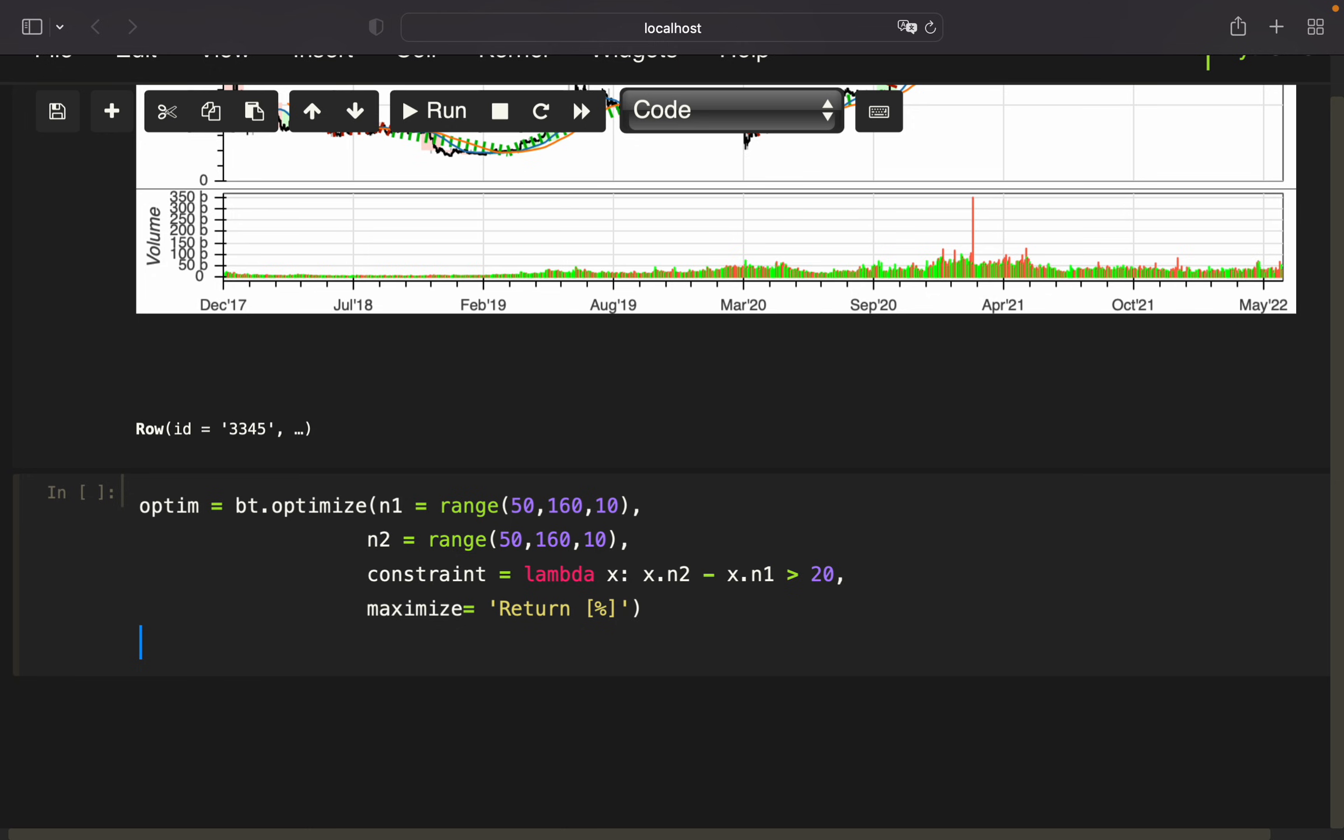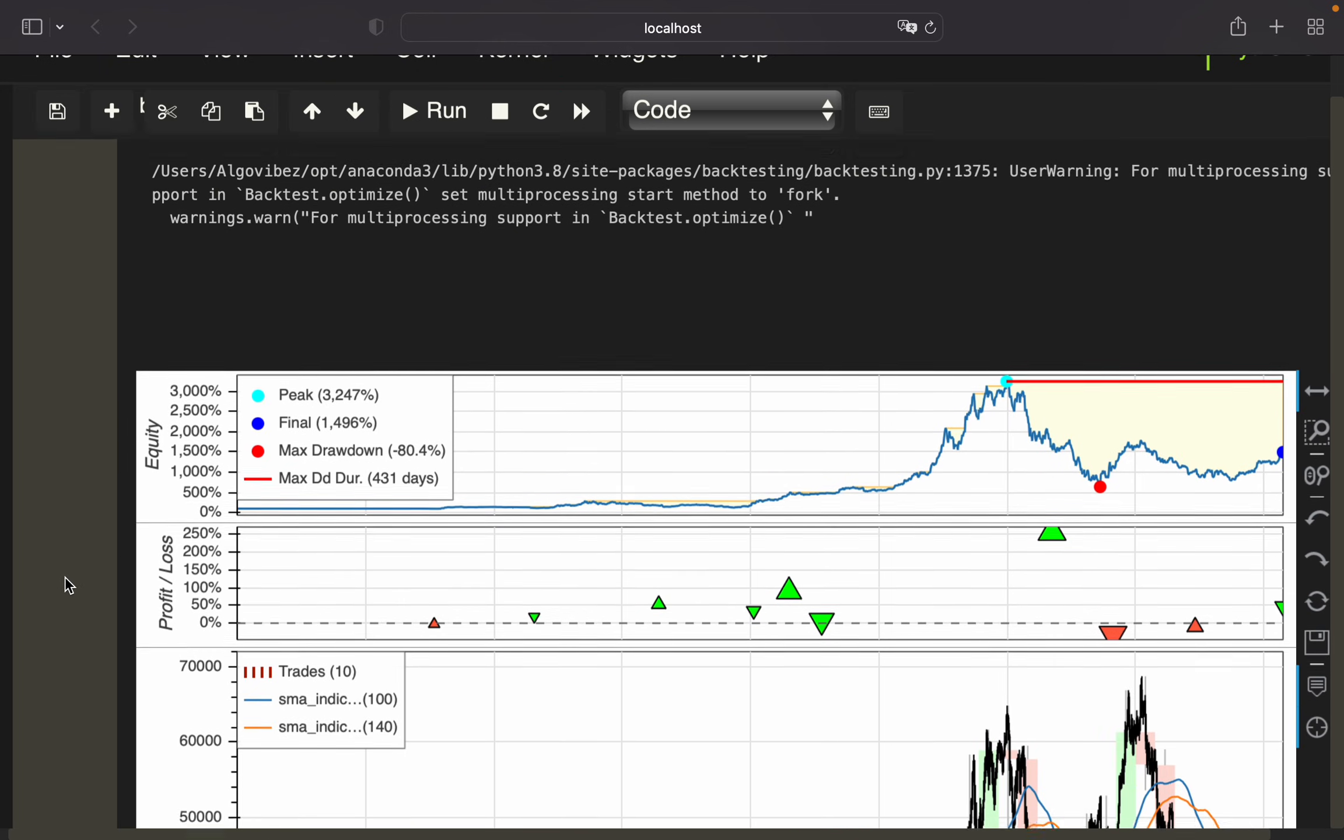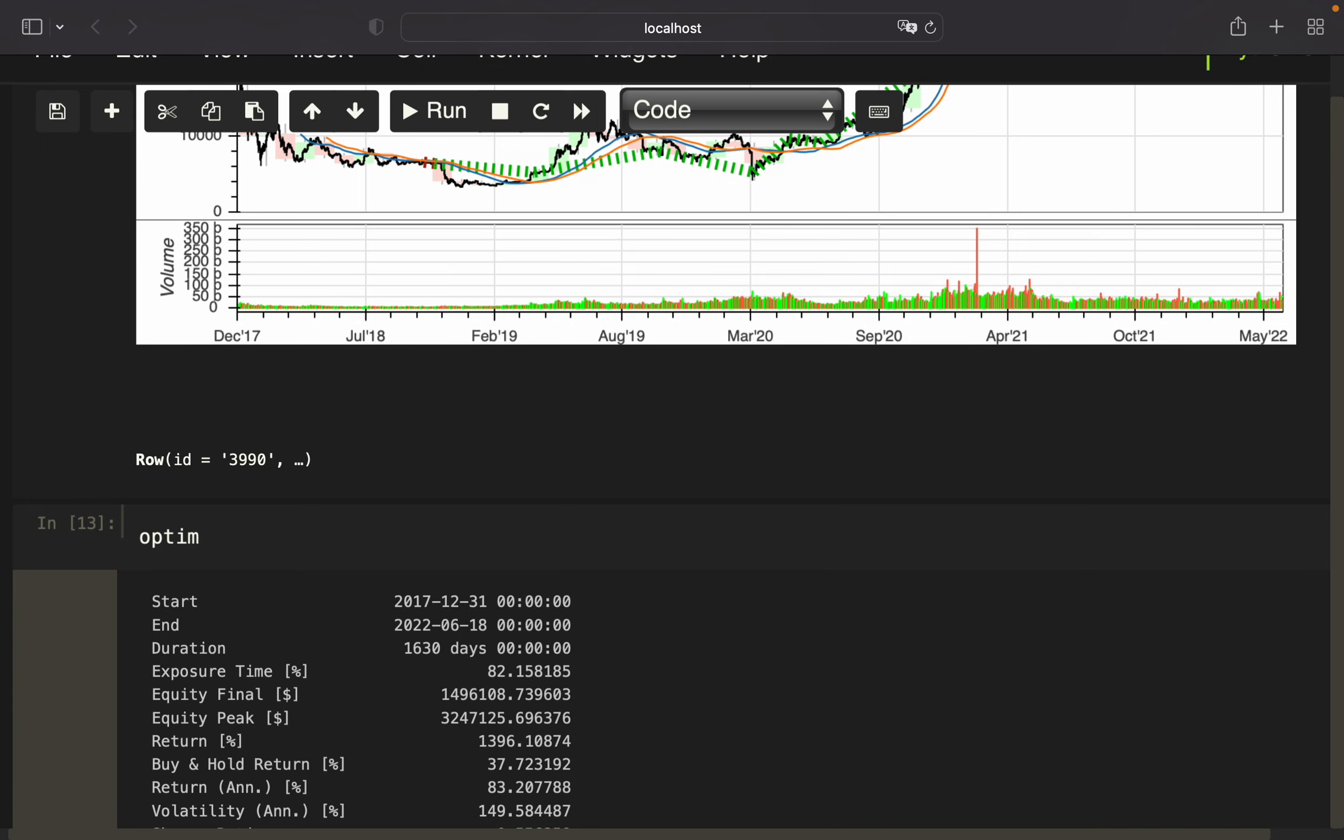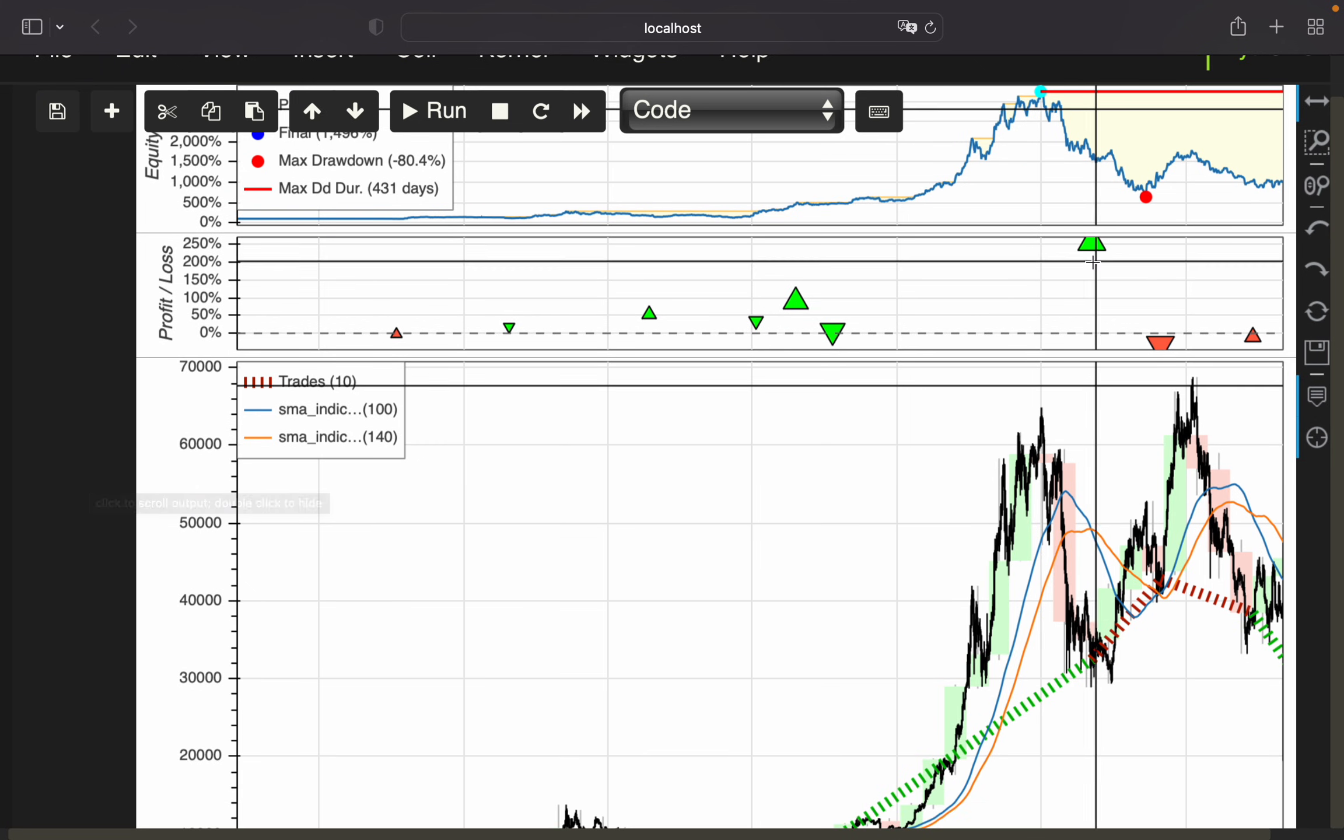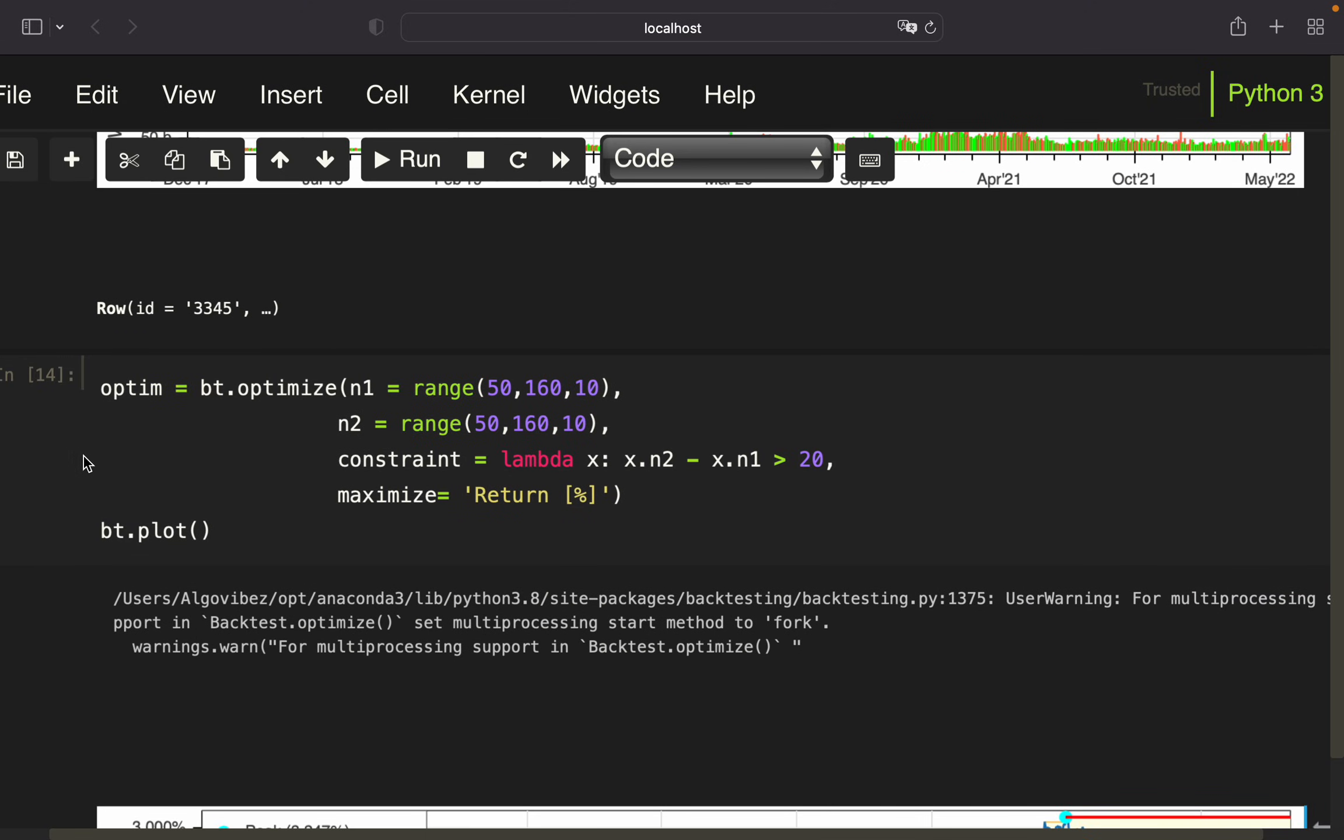We also want to plot the optimized results. You see now the optimization is running and we're getting 100 and 140 as the optimal SMAs. If I'm printing out optim, you'll see that now I'm getting this insane return. You should definitely take a closer look because this is probably driven by one trade. There it is. Be cautious with that.